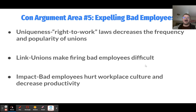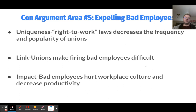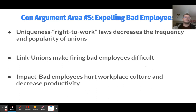The fifth con argument is about expelling bad employees. Right-to-work laws decrease the frequency and popularity of unions, and one of the biggest union benefits is job security — it's a headache for bosses to fire union members because the union can fight back and represent them. The problem is that this protection applies equally to bad workers who are not efficient, not productive, or not contributing to a positive workplace culture. Unions make firing bad employees difficult, and the impact is that bad employees hurt workplace culture and decrease productivity.